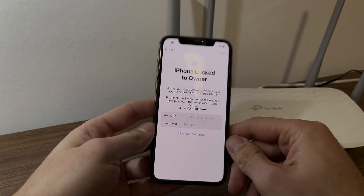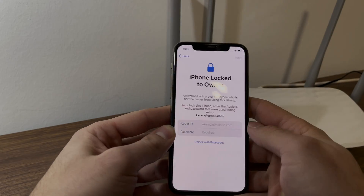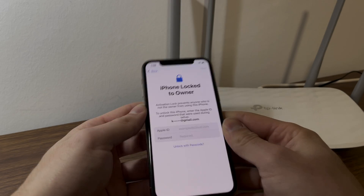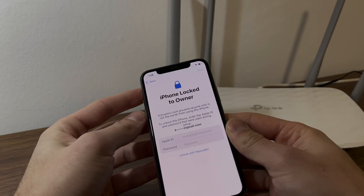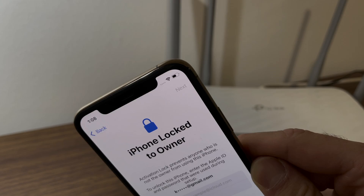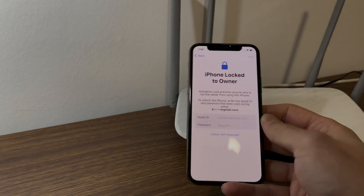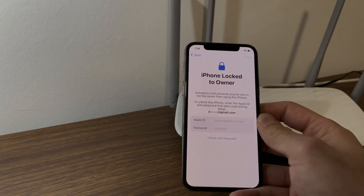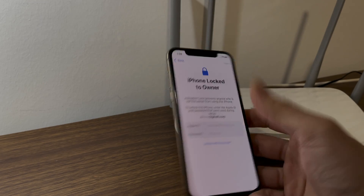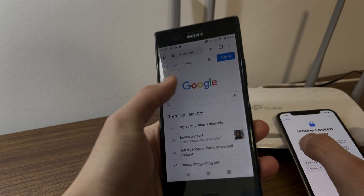So I'm going to show you I can unlock your device with just a Wi-Fi router like this one. It doesn't really matter what Wi-Fi router you have as long as you have a home Wi-Fi connection and your iPhone is connected to it. As you can see here, this iPhone is connected to the Wi-Fi and it's showing the iPhone lock to owner screen.